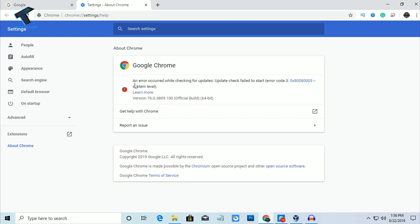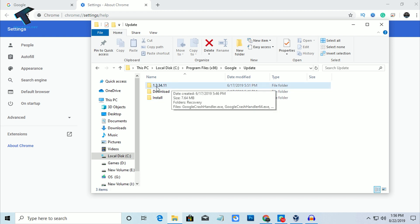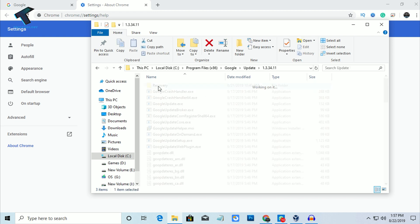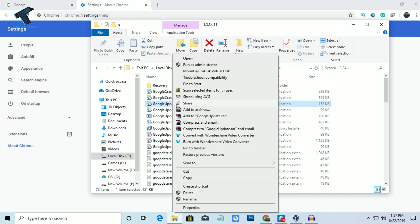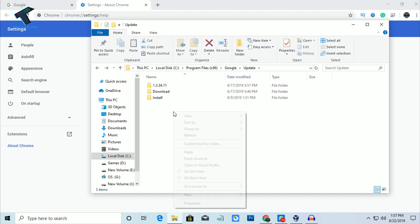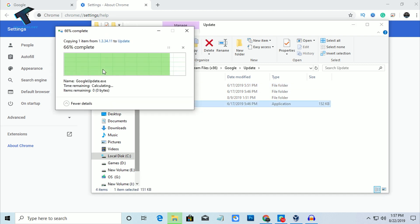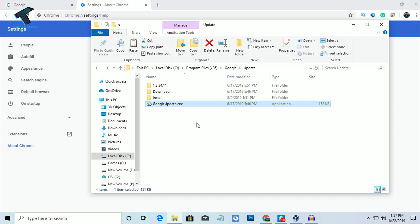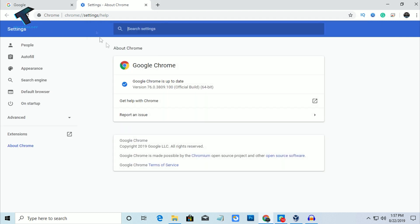If you want to re-enable your Google Chrome update, go to the same folder. You'll find a GoogleUpdate.exe file there — copy that file, then go back and paste it in the same location from where you deleted the last GoogleUpdate.exe. Now reload the Google Chrome About page once again.